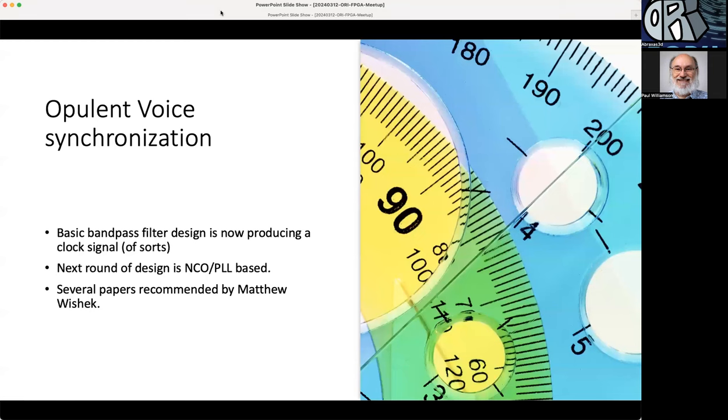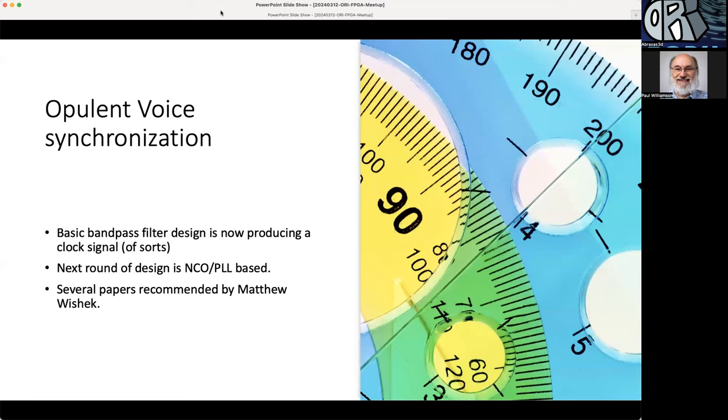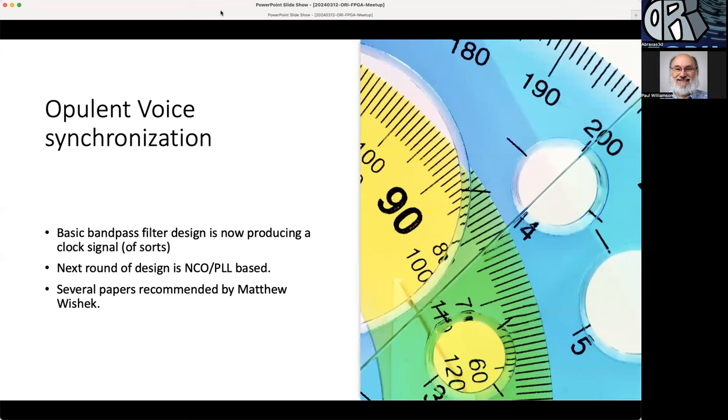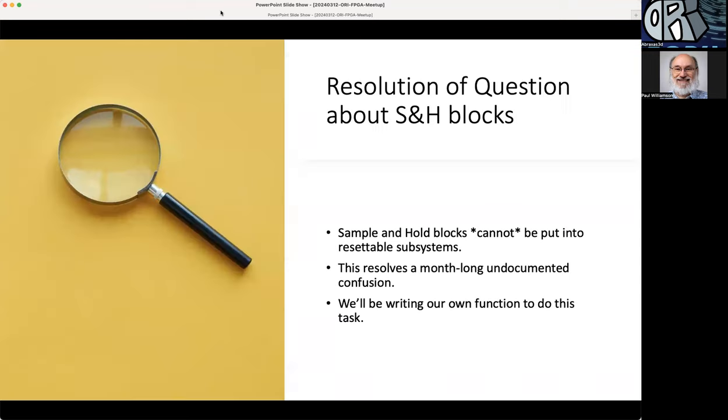Over on Opulent Voice we've had some big steps forward on synchronization. There's a basic bandpass filter design. This is a synchronization technique in order to get carrier synchronization, to extract a clock for being able to integrate the power from the down-converted samples. You have to be able to get those things in order to successfully do it for minimum shift keying. The bandpass filter design is now producing a clock signal of sorts. It looks a little hairy. The next round of design will be numerically controlled oscillators and phase-locked loop based. There's been a lot of understanding from several papers recommended by Matthew Wisik, so thank you to him for helping us out and for giving good advice.